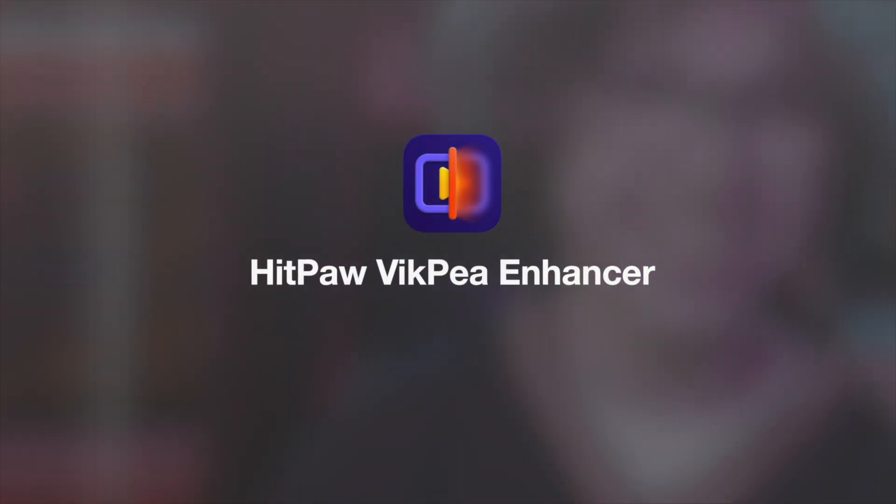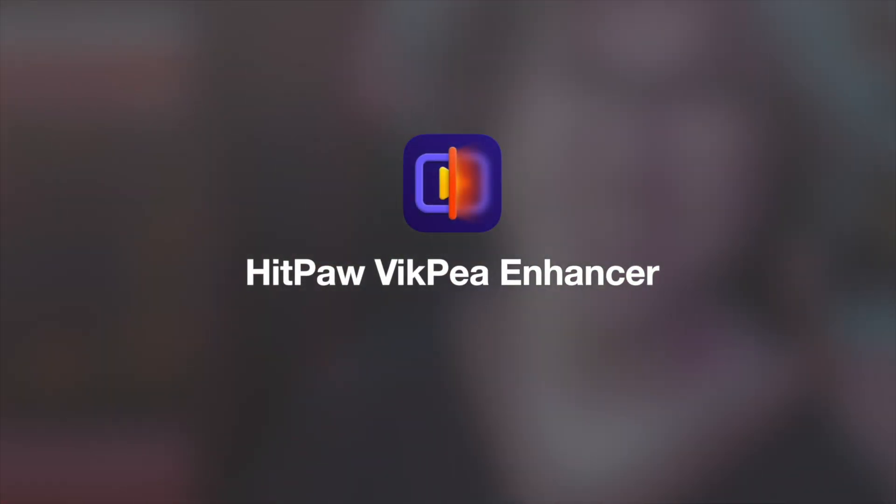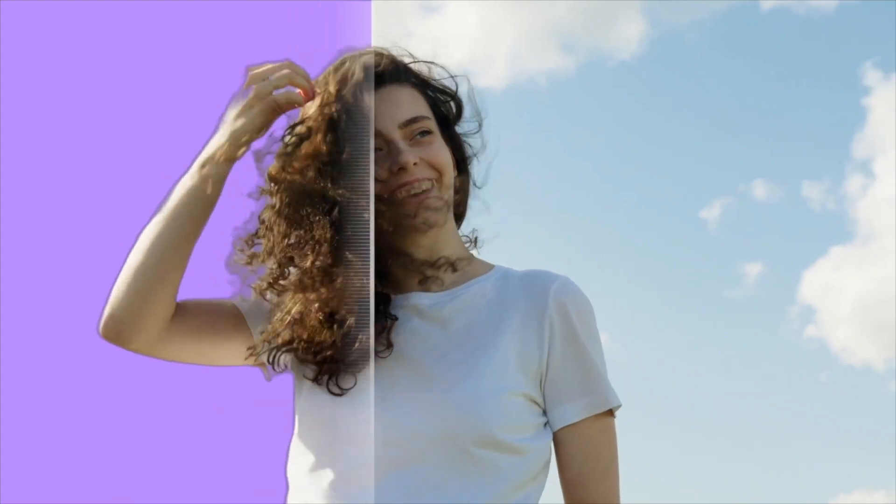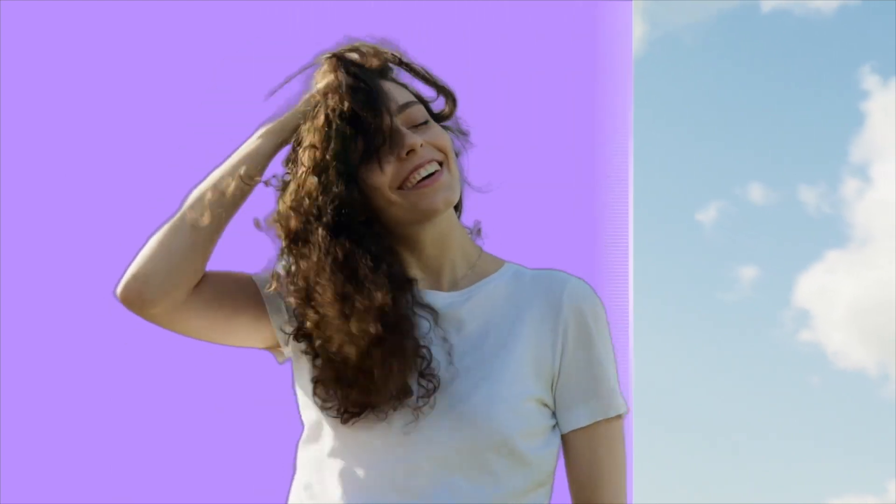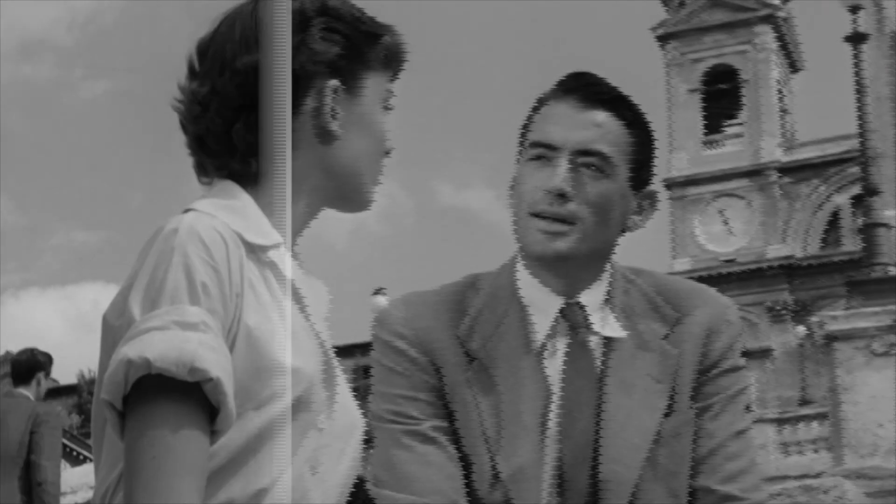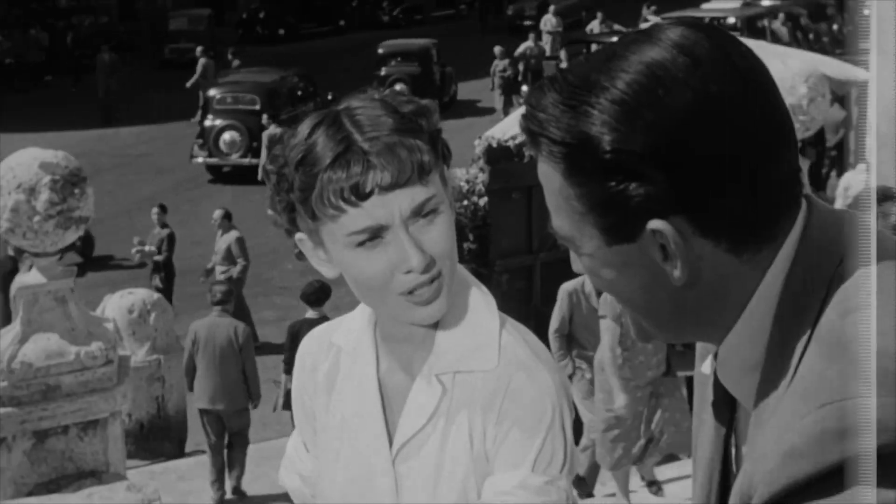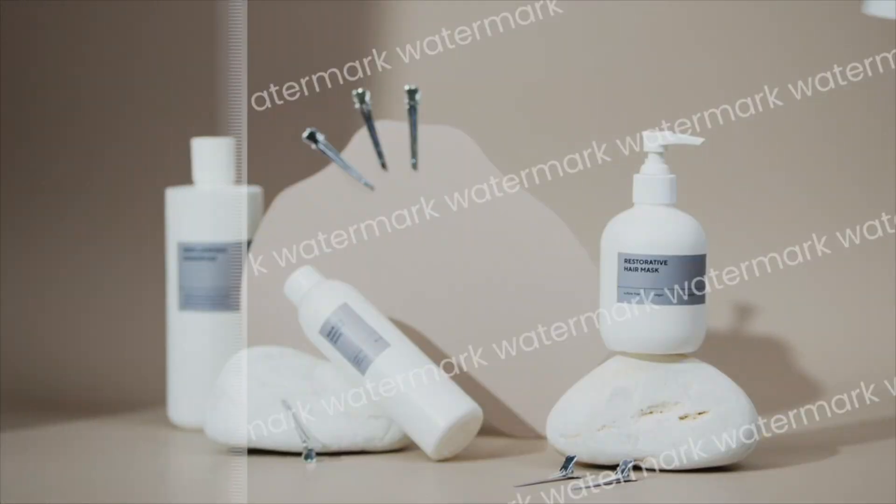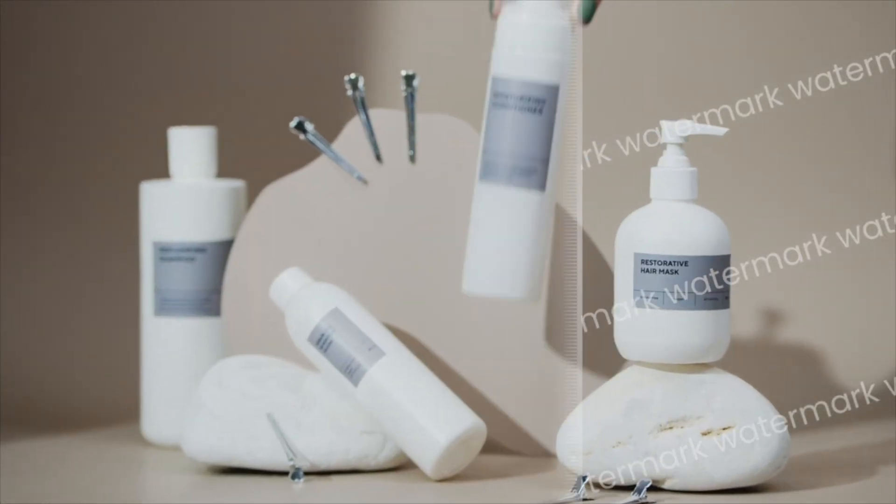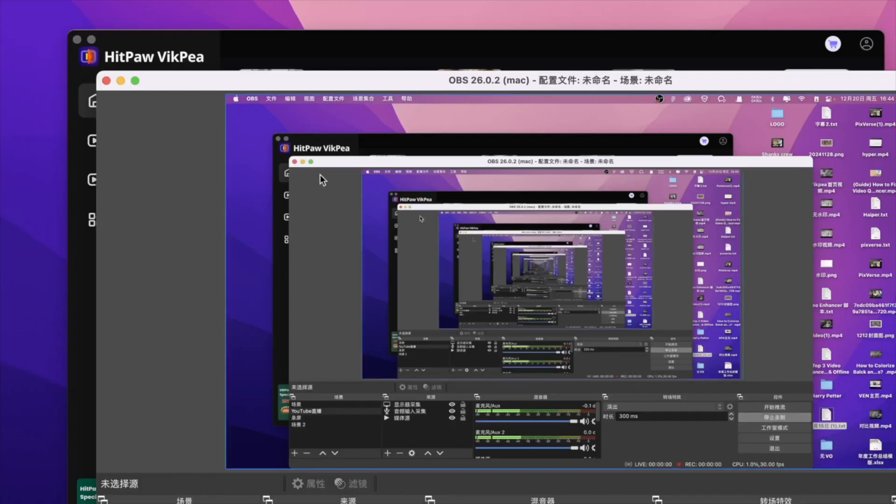Hitpaw Video Enhancer is a powerful AI enhancement tool that improves video quality and resolution. Whether you're working with old footage or blurry content, it can transform them into stunning, high-quality visuals.